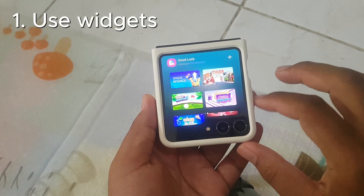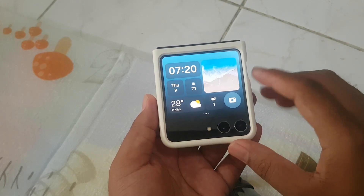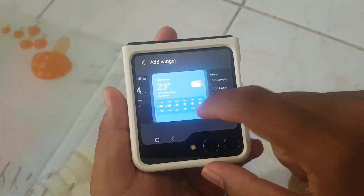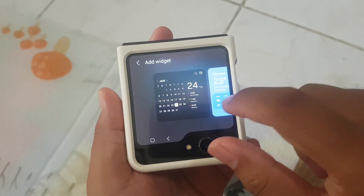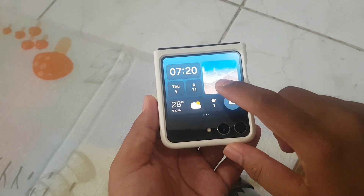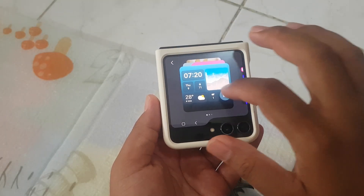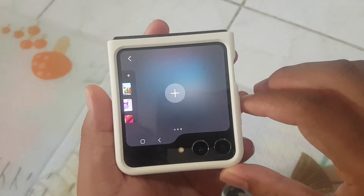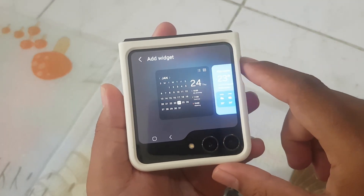One: use widgets. Widgets are a feature that allows users to display important information, such as weather, time, or news, on the cover screen. To quickly set up, press and hold the cover screen, swipe left until you find the plus sign, tap to add a widget, and tap the minus sign to hide it.